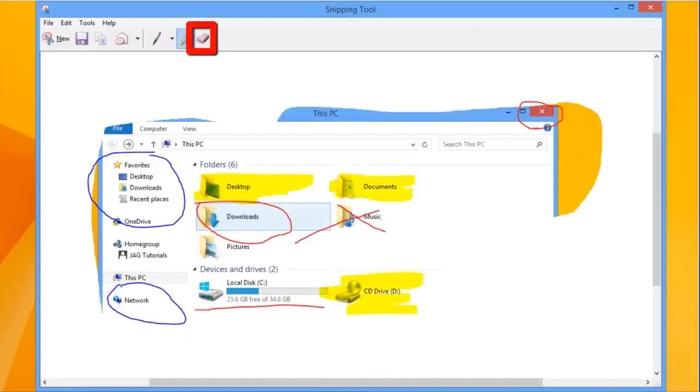There is an eraser, but it does not erase parts of the image. It instead removes markups individually from the pen or highlighter.